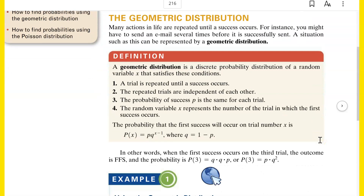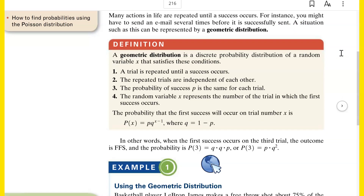Let's look at the geometric in more detail. Many actions in life are repeated until a success occurs. For instance, you might have to send an email several times before it is successfully sent. A situation such as this can be represented by a geometric distribution. Sometimes you're only concerned about whether it ever happens at all and how long it takes until it finally happens — like how many dates do you have to go on until you find Mr. or Mrs. Right?